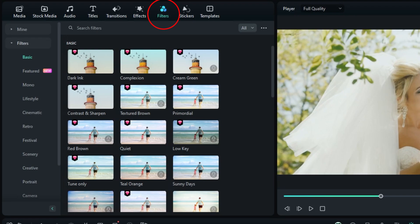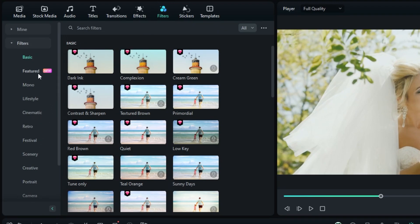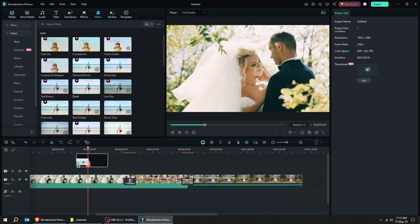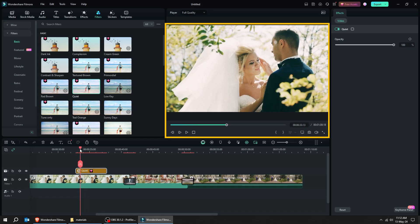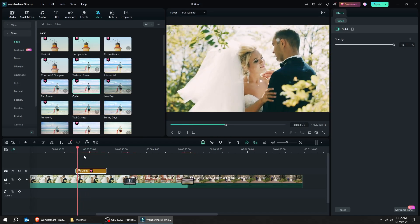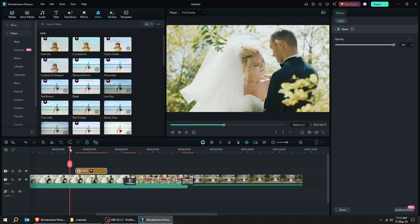Let's move over to the filters section, which is right here on top. You can choose from the categories on the left side. Drag the filter that you like to the timeline. You can see the preview here and use the spacebar to play and stop the video.